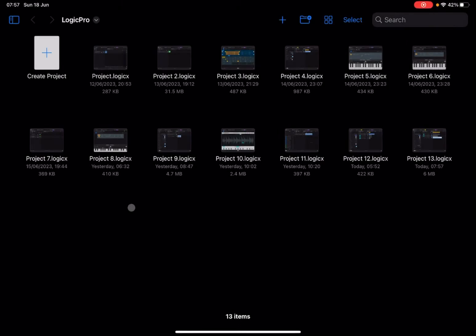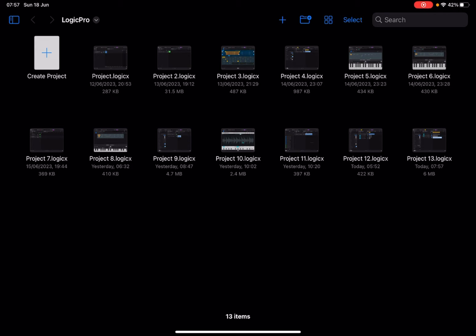Welcome back to the Sound for More channel, it's Leo speaking. Today we're going to discuss how to use the Flex and Follow Tempo option inside Logic Pro for iPad. Before I continue, I'd like to remind my viewers to subscribe as it helps with growing the channel.